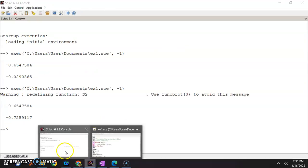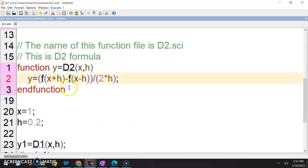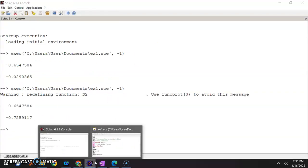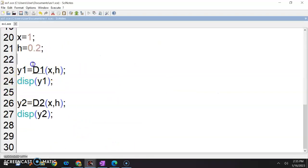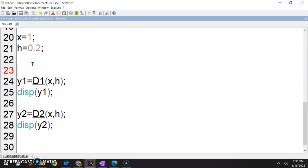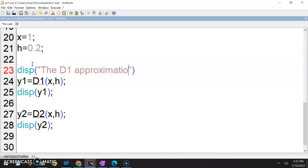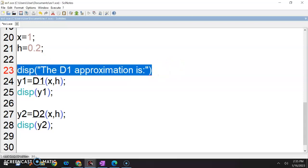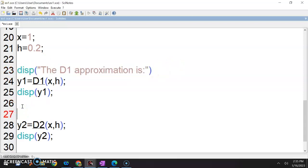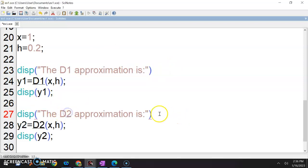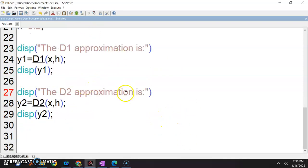Okay. So bila nak hantar, janganlah hantar macam ni — saya tak tahu what are you doing. So write a note a little bit. Maybe I can put something like this: the D1 approximation is? D2 approximation is? Contoh. And then the next one, DISP — the D2 approximation is? Okay, there you go.